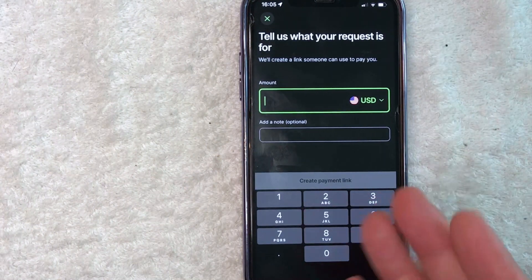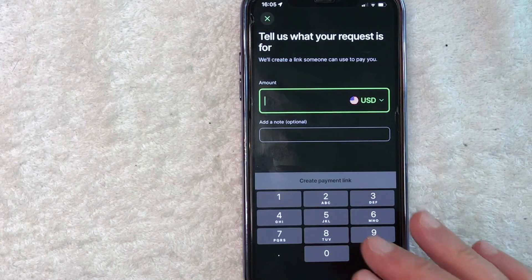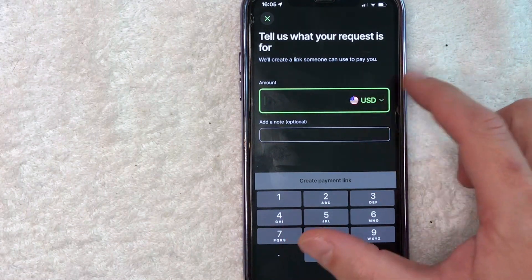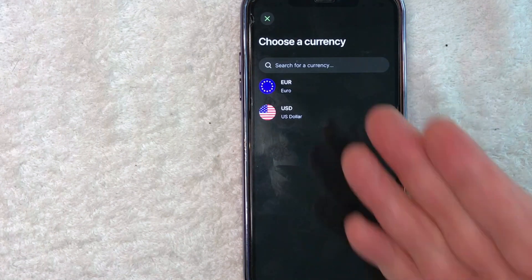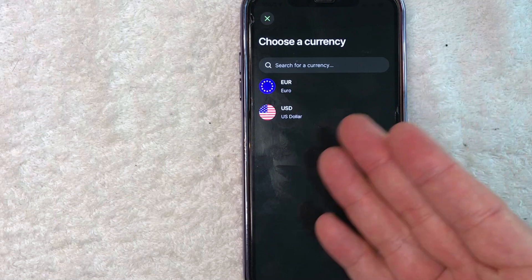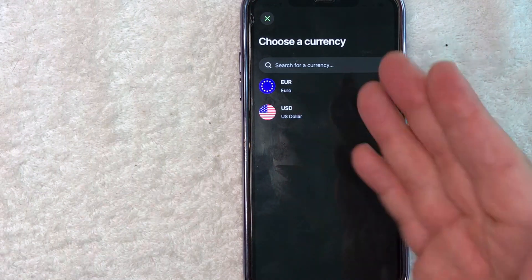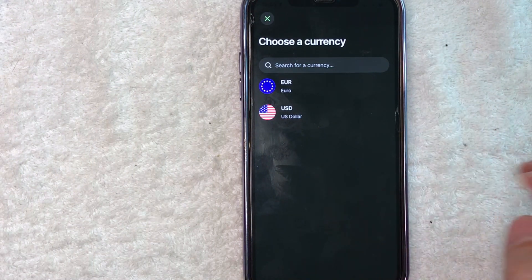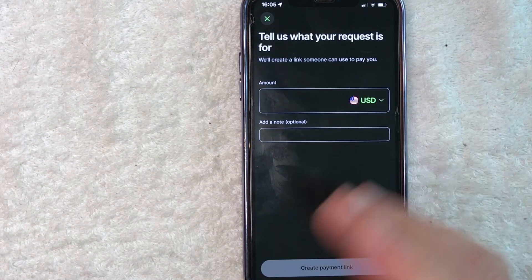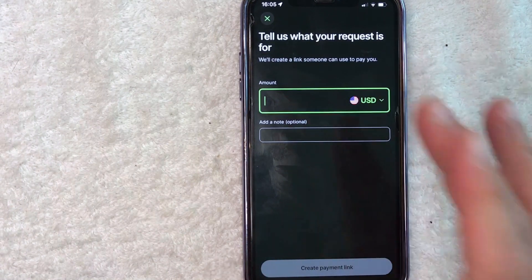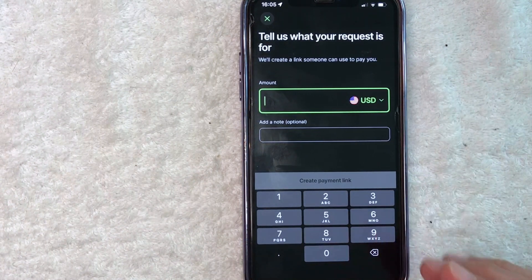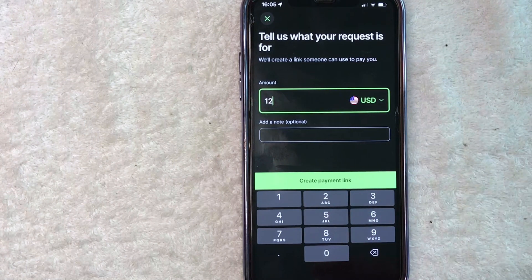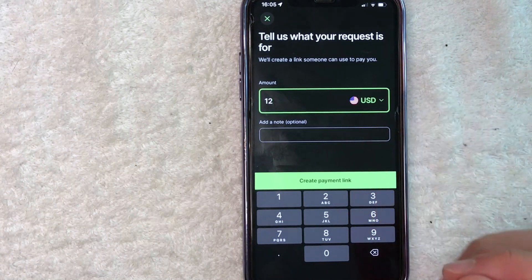Here is where you can create a payment link in your TransferWise. First, what you want to do is choose the currency by clicking on this downward arrow. You can see I have two currencies available inside of my TransferWise, so just choose whichever you have inside of your account. I want to get paid in US dollars, so I'll click there. Next, go ahead and choose the amount for the payment link — let's type in $12 for the sake of this video.